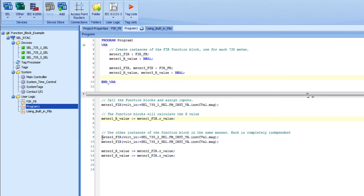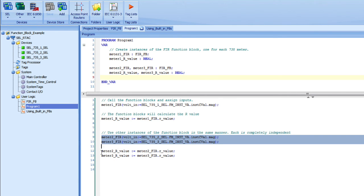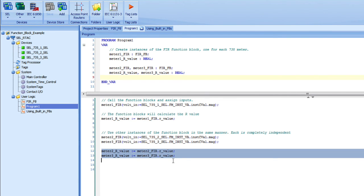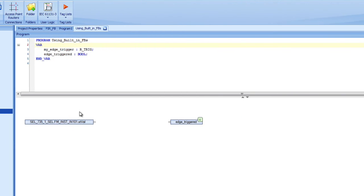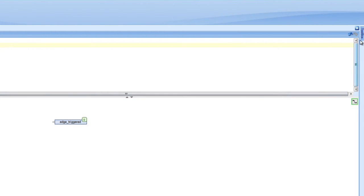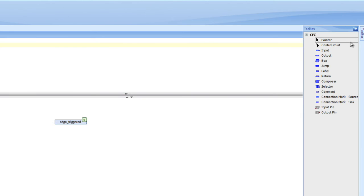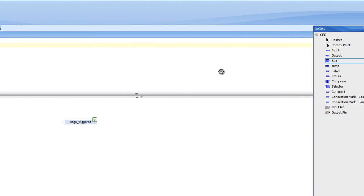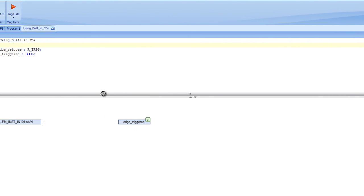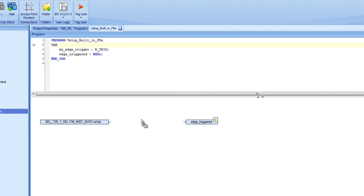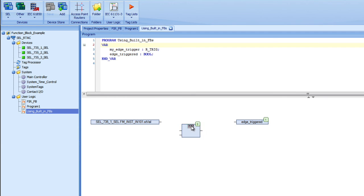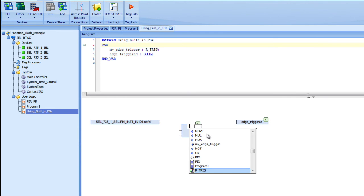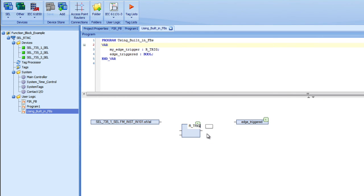We can see that we can do that multiple times with any of these other instances. There are also built-in function blocks into 61131 that we can use. Here I have a program that is a continuous function chart. As we discussed previously in another video, I can drag a box over there. I have a box here and I can just start typing R_trig or whatever the function block that I want to use is. It will show up here in the input assistant. I select it.